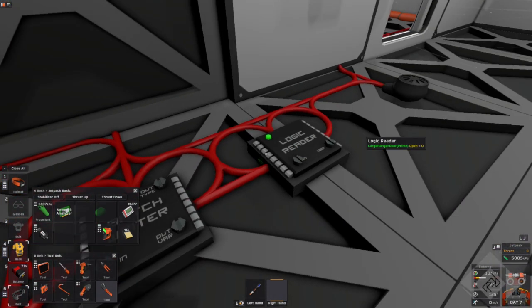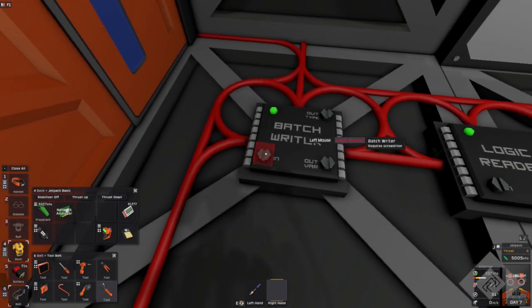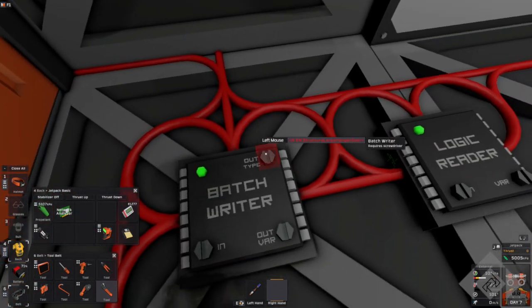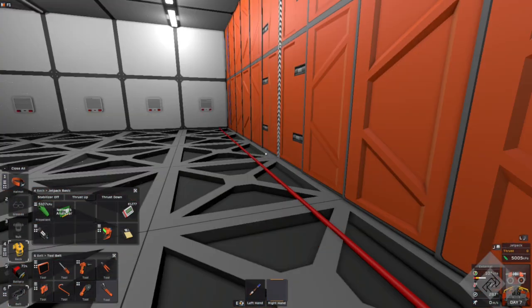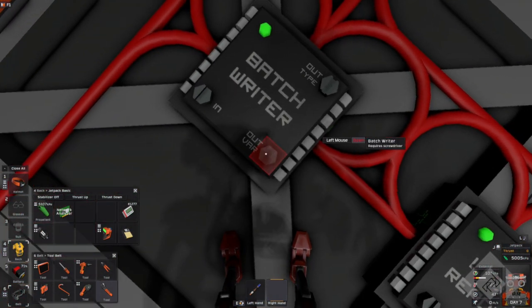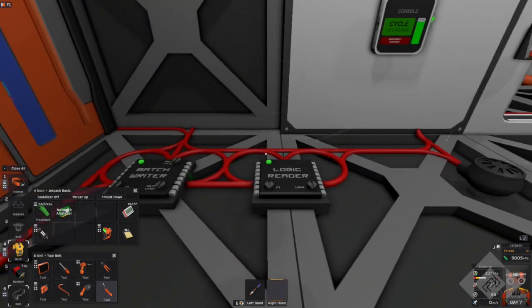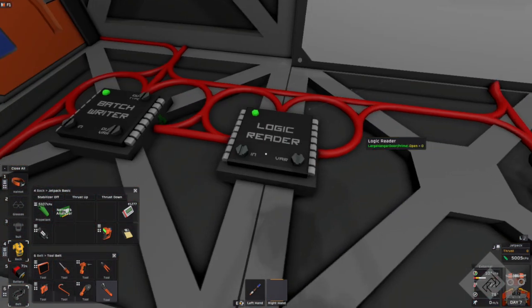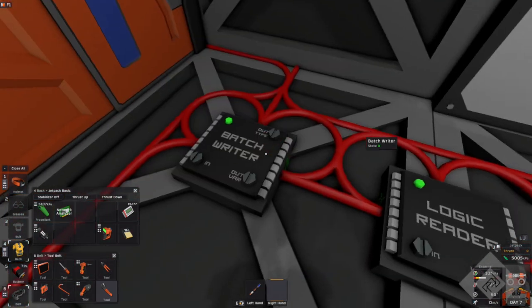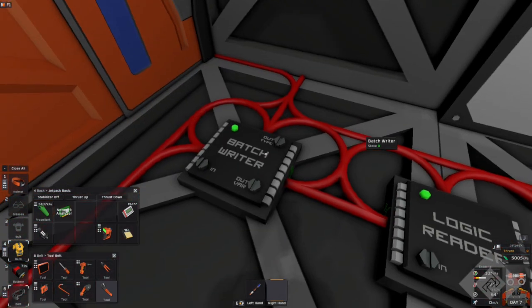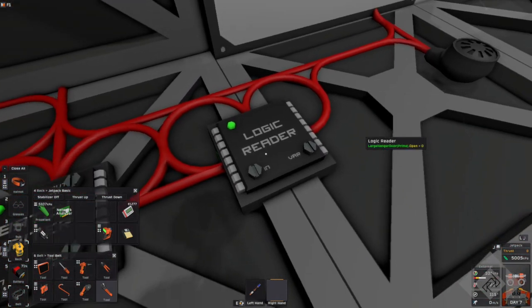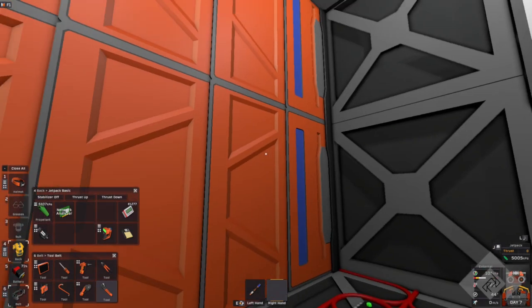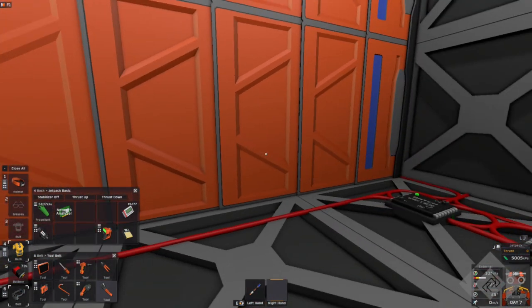Then you put in a batch writer. In is the logic reader. Out type, so that's the batch type that you're going to put it out, is the large hanger doors. And the variable is open. So when this door opens, this thing will read it. The reader will read from that. Then the batch writer will grab the state from the logic reader and open all the rest of the doors.